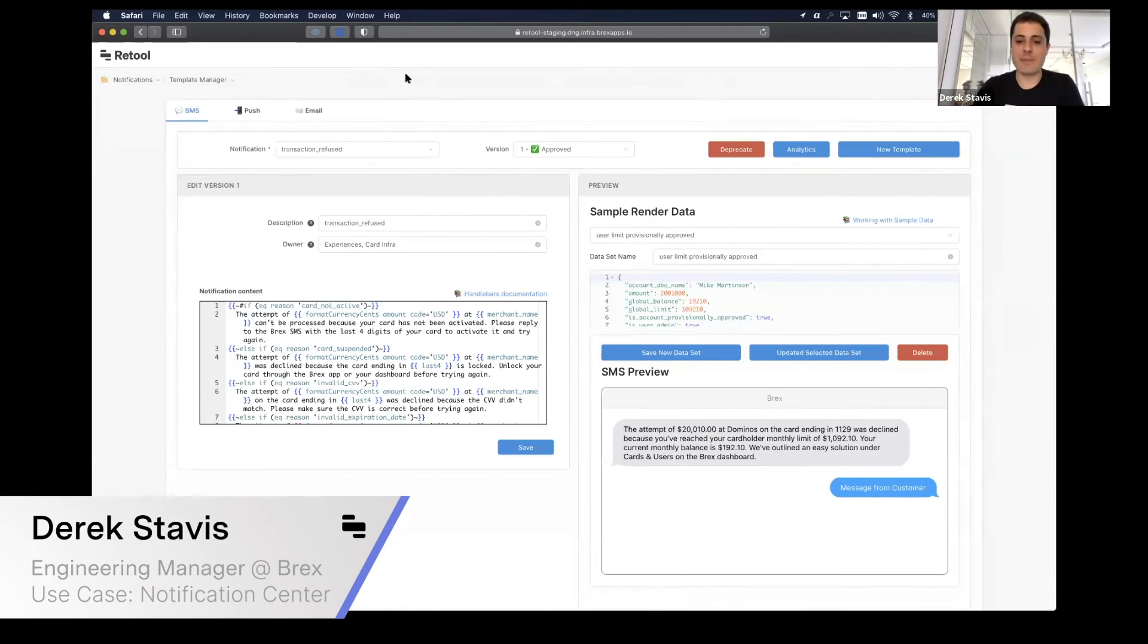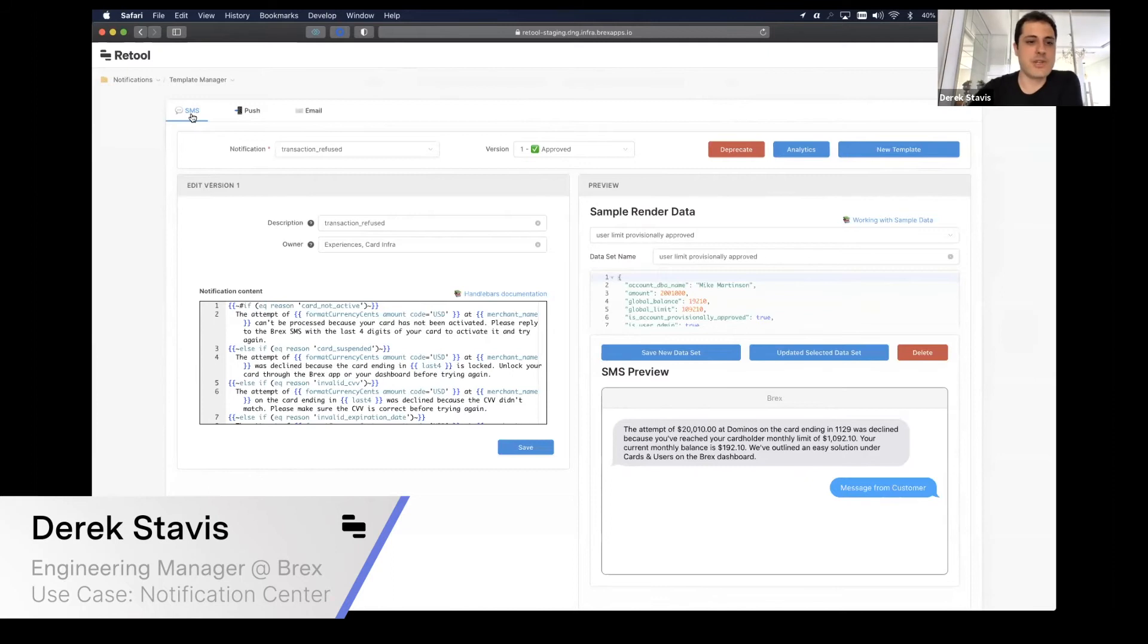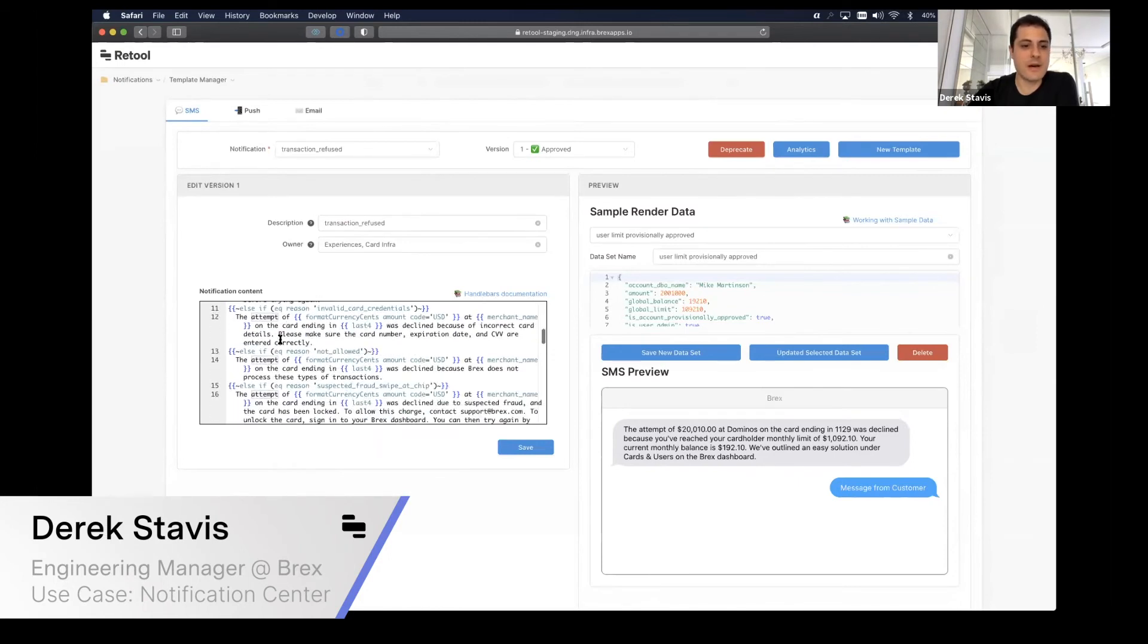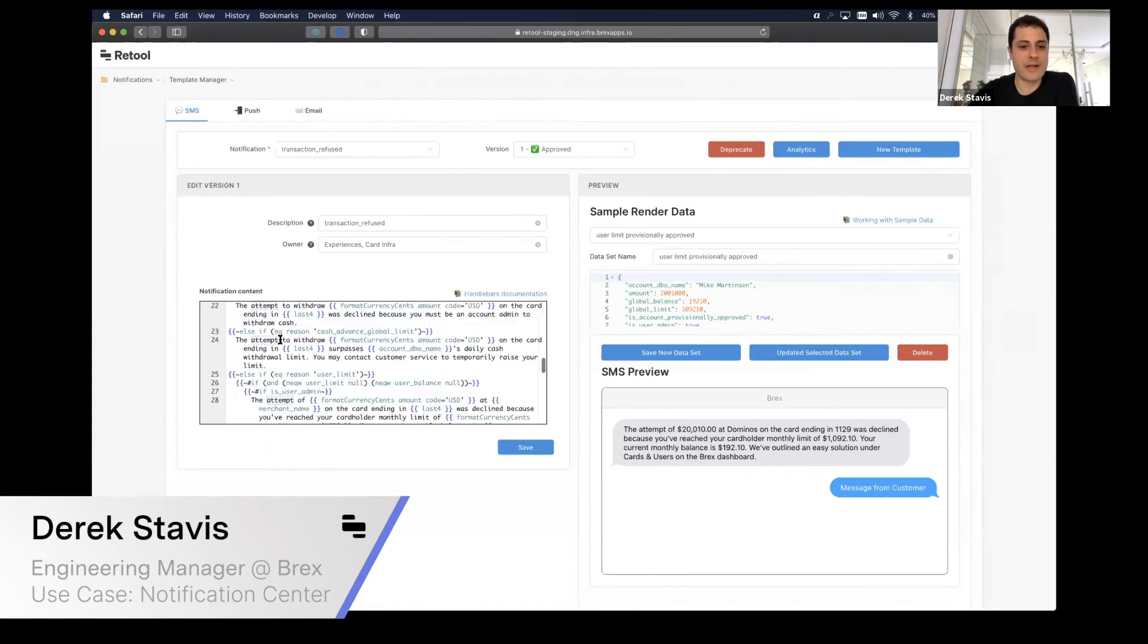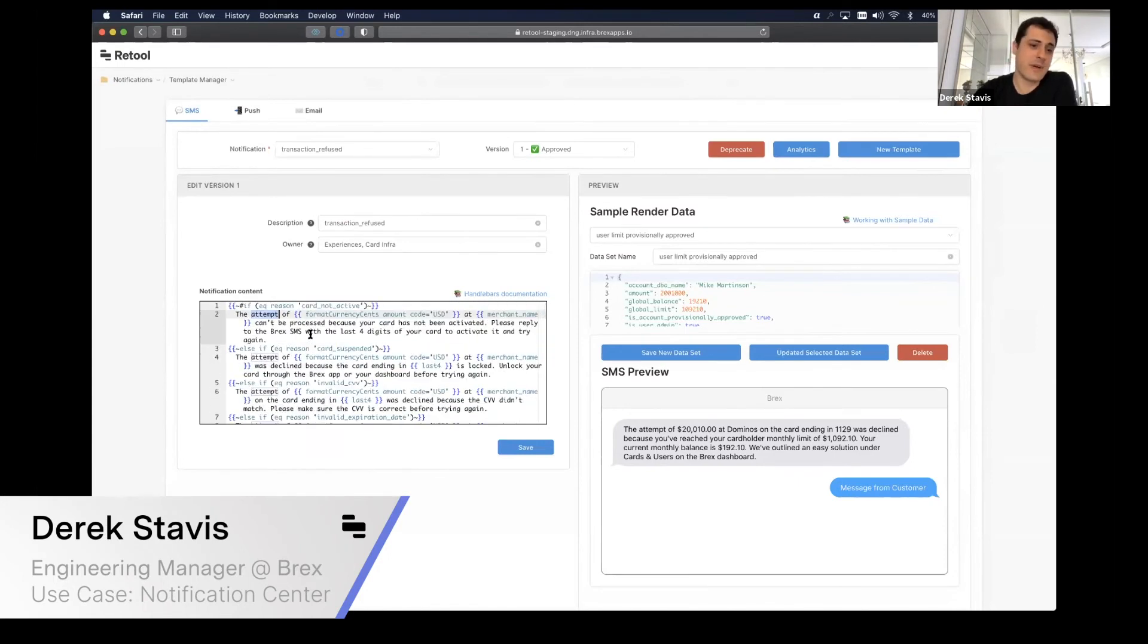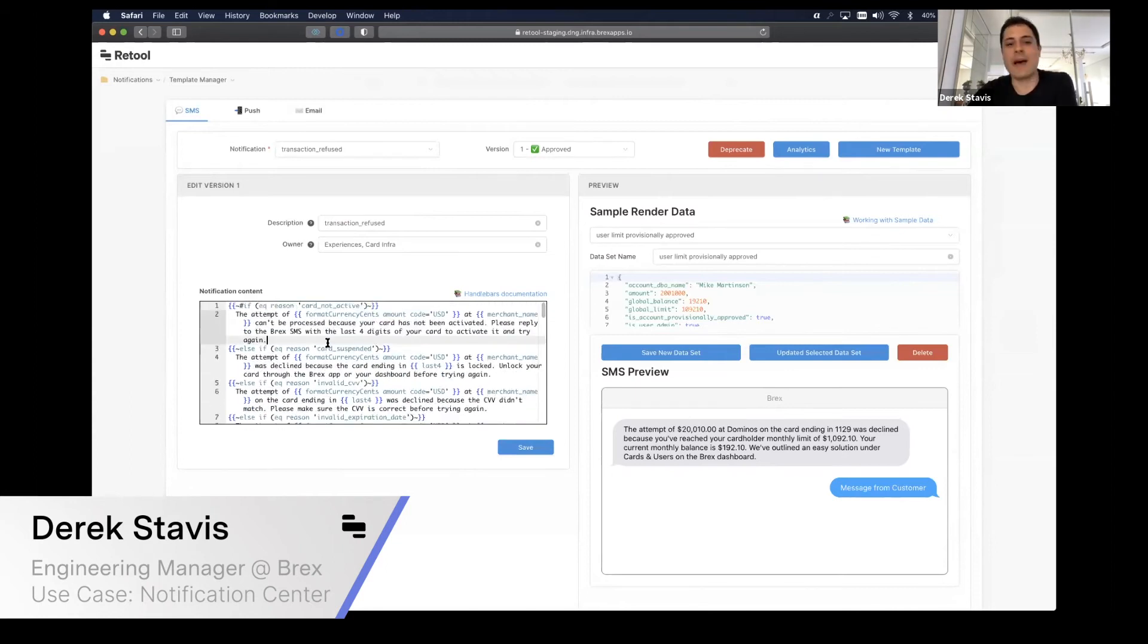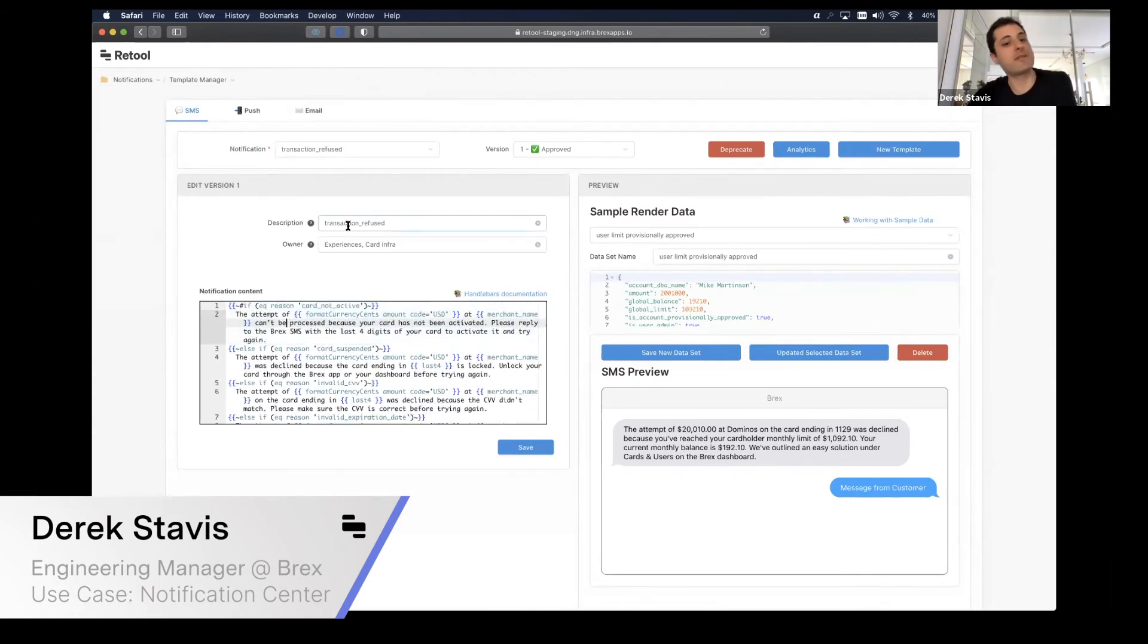I want to do a quick demo on that. This is Template Manager, and right now we're seeing an SMS notification. Copywriters have direct access to edit the copy of notifications, and they can see on this code block here—this is a pretty big message. We're working to break this into more specific templates.